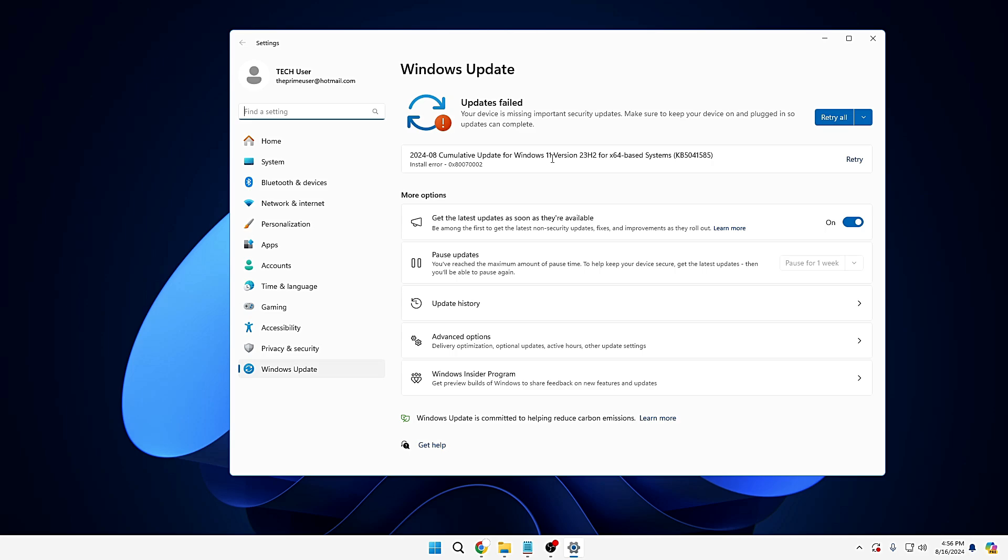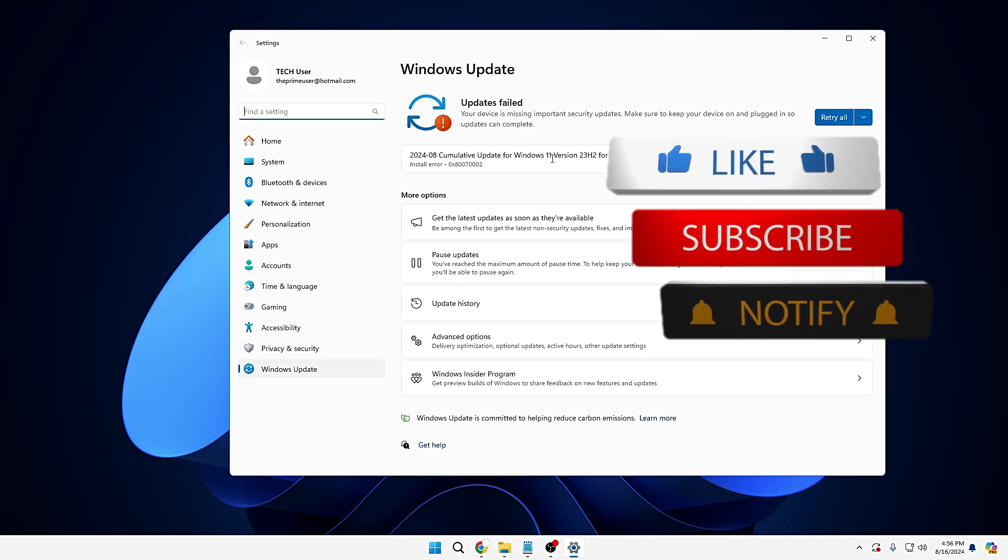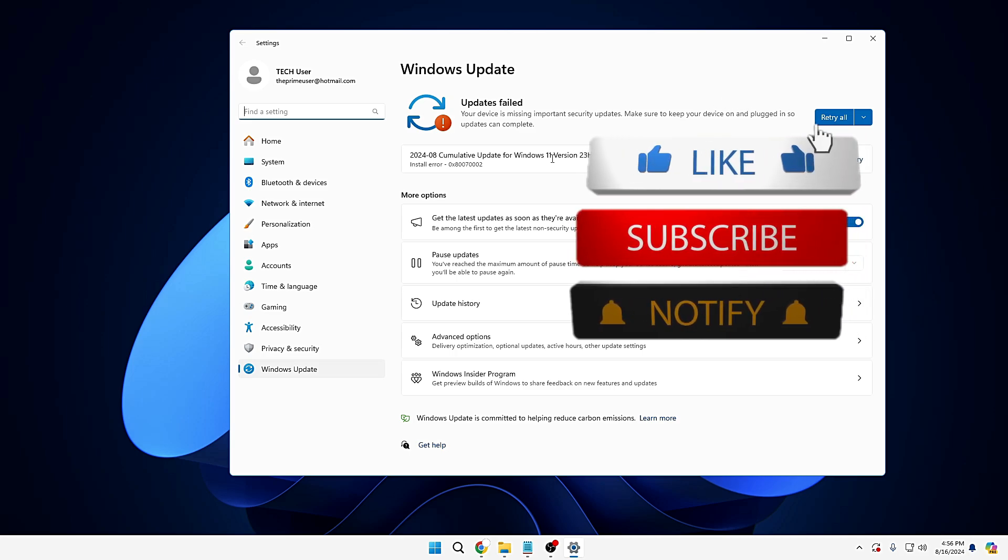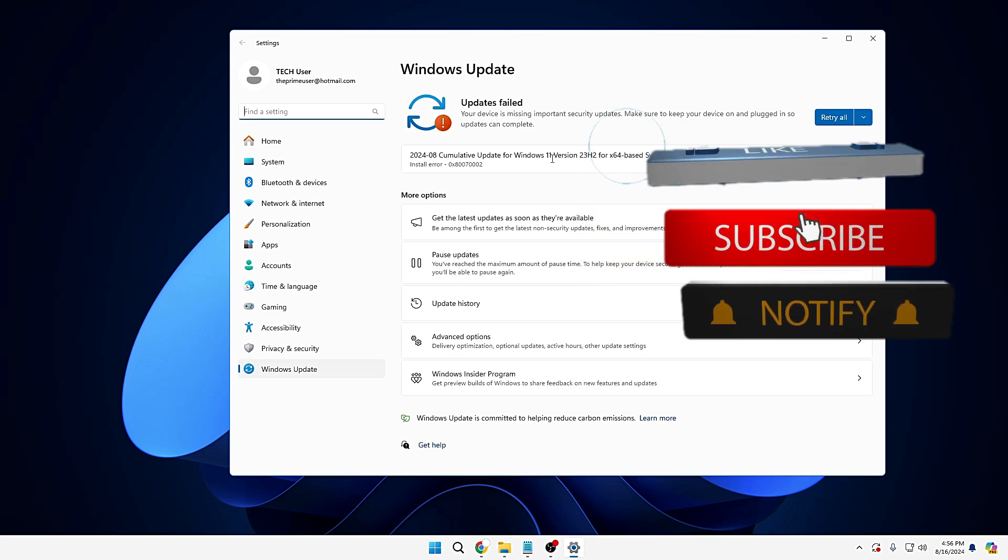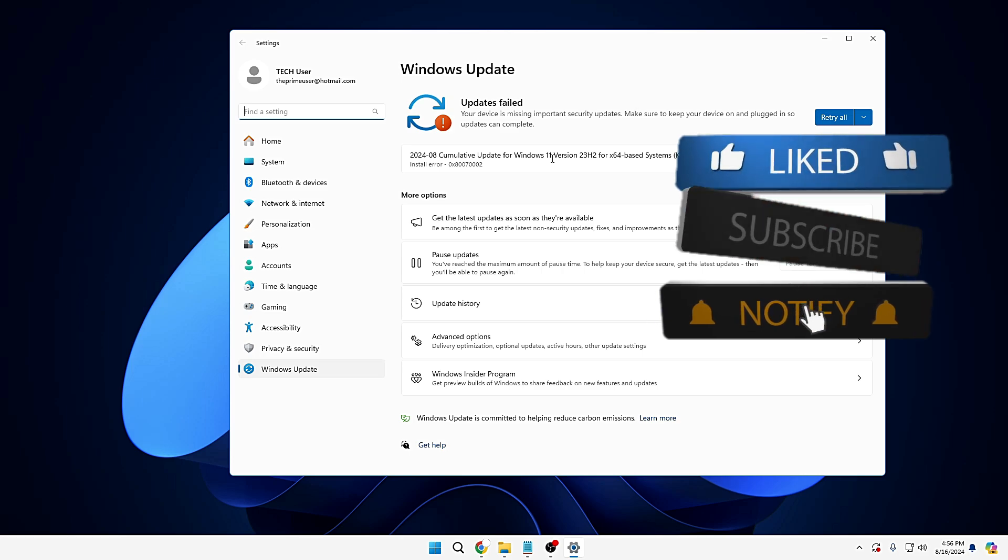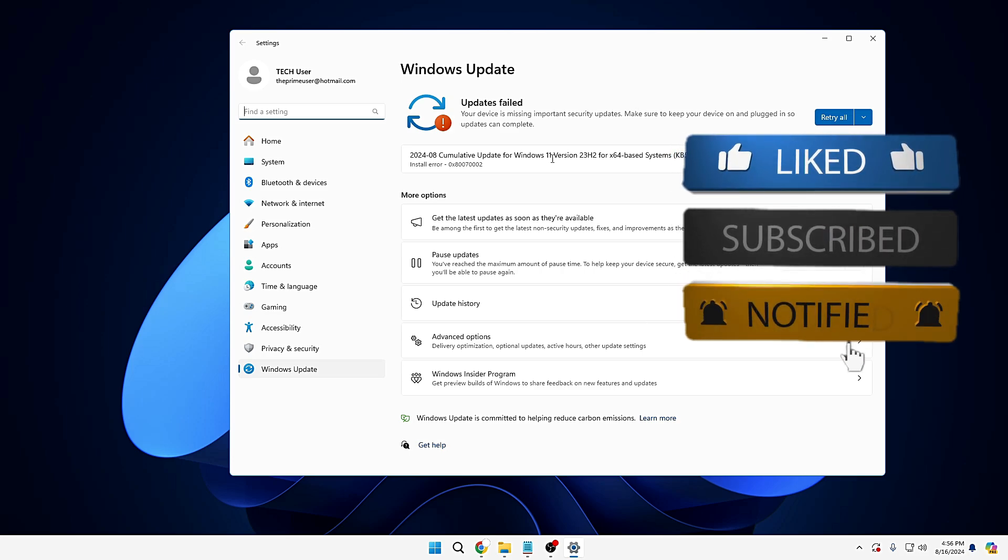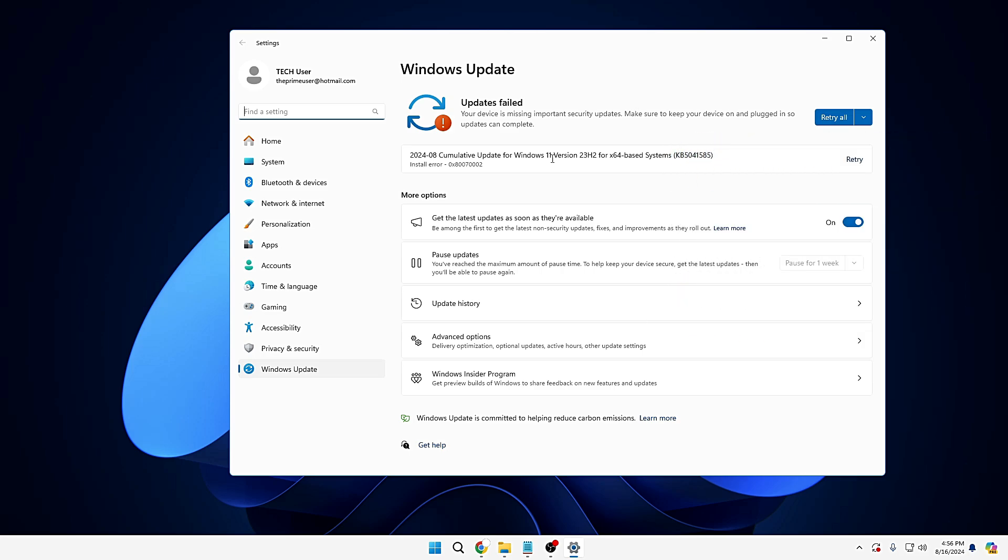These were the seven important settings that are always recommended that you should keep them on. And let me know in the comment section which settings you disable on your device. And do not forget to like and subscribe, and I see you in the next video. Bye.